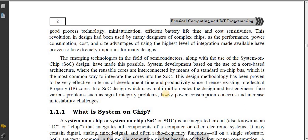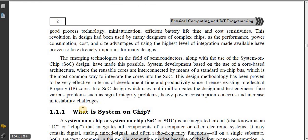SOC uses multi-million gates. The design and test engineers face various problems such as signal integrity problems, heavy power consumption concerns, and increase in testability challenges.